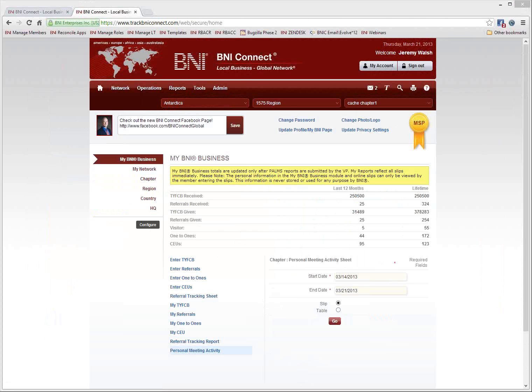There's a question from Philip Waldman: will CEUs be used in the U.K.? They only have training that is tracked and don't get points. Philip, I would recommend talking to your executive director and national director — they have more information about how they are going to roll out the CEU program in the U.K. It is part of this slips program, and when the U.K. goes live with the slips program in the upcoming months, this will be a part of that. Definitely check with your executive director and national director for more information.